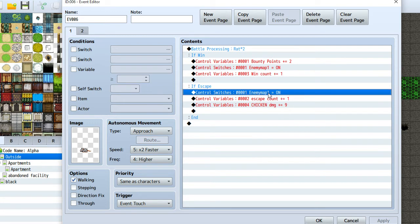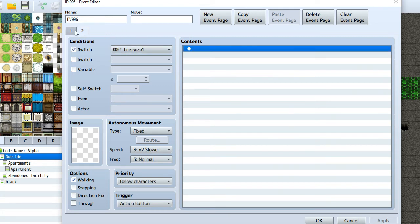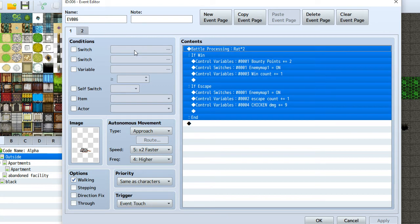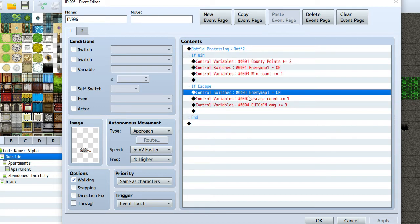And if you escape, I still have enemy map turned on. So it's still turned off when you escape — that way it doesn't automatically trigger again, you don't want that. You could handle it differently with a different switch, but that would be kind of annoying, like having the enemy run away from you. This is just easier.